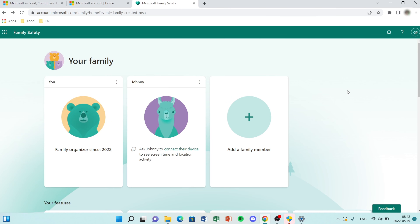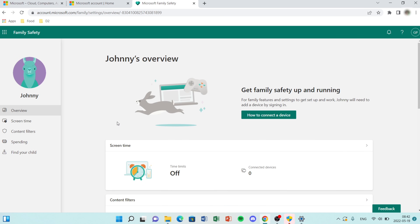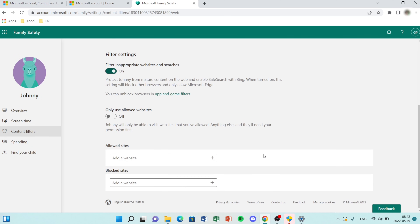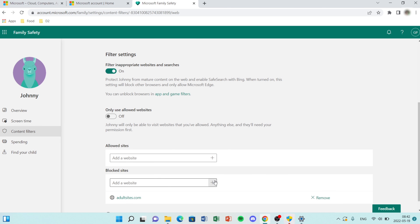Then access your Microsoft account page, head to your child's account and click Overview and Content Filters. In the blocked sites bar, enter the URL or domain name of the site you want to block. Once done, click the plus icon to add it to your block list. Then check the result by switching to your child's account to see if the site is blocked.